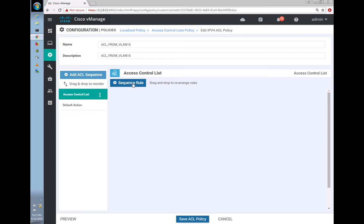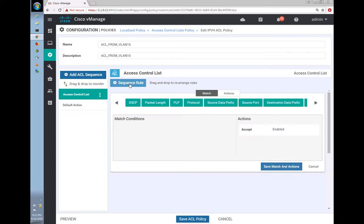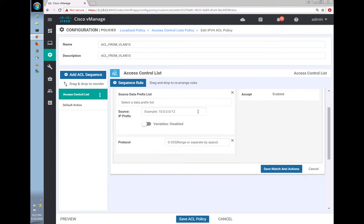We fixed that by adding a small localized data policy so any traffic originating from site 103 is forced to go through the firewall. After that fix, we were able to ping from the switch to the PC. Hope that was useful — thanks for watching, keep watching SD-WAN, and talk to you soon. Bye!